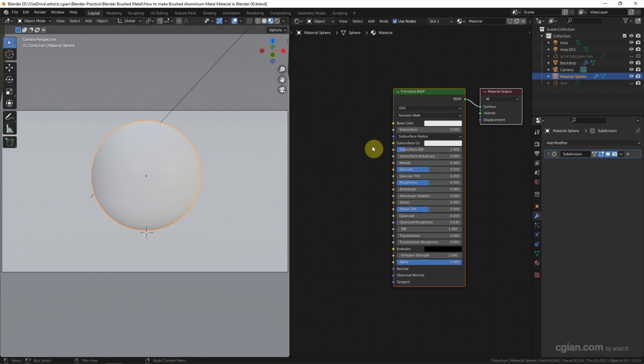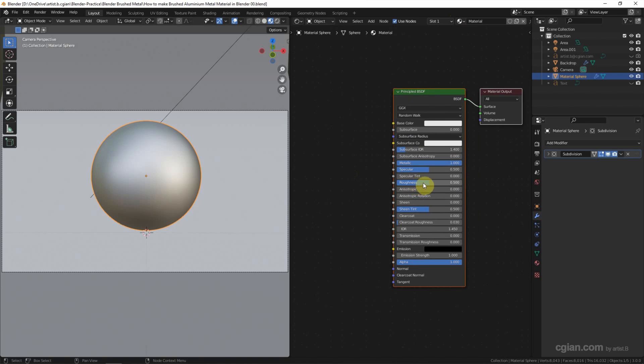To make it metal, we can adjust the Metallic to 1. And then we can change the Roughness here. If we increase the value it will be rough, if we decrease the value it will be shiny. I will use 0.25.